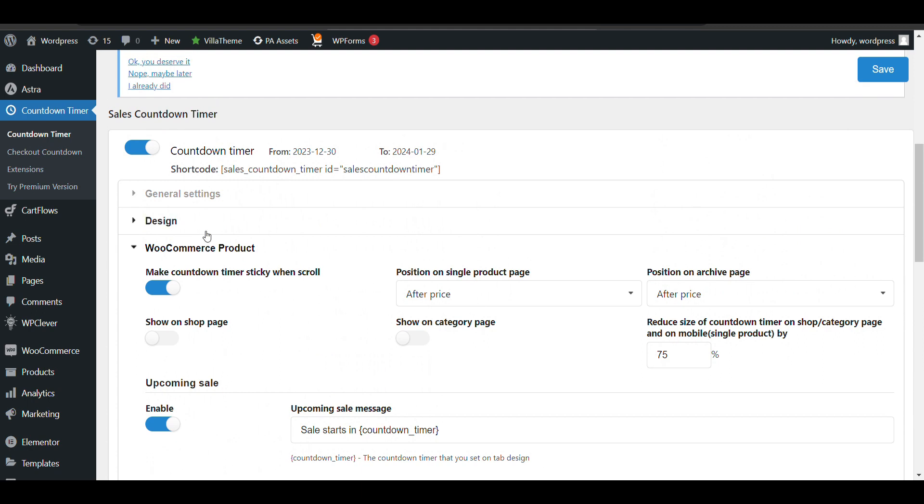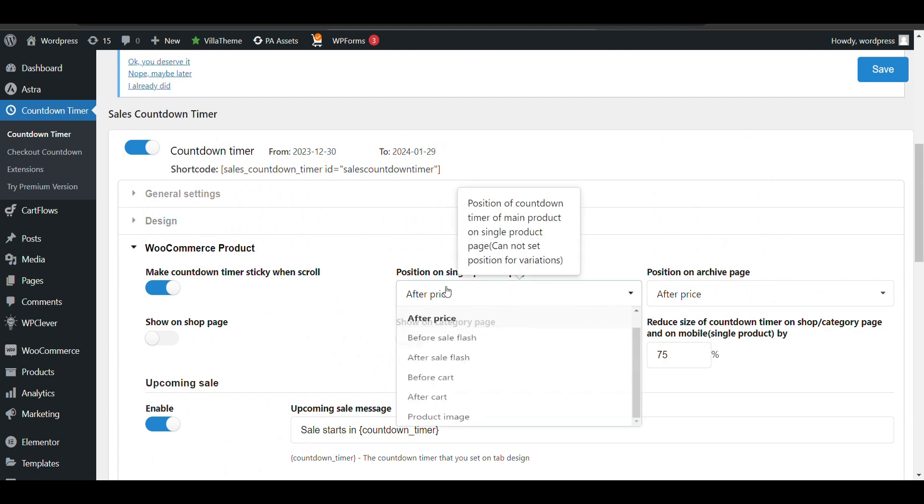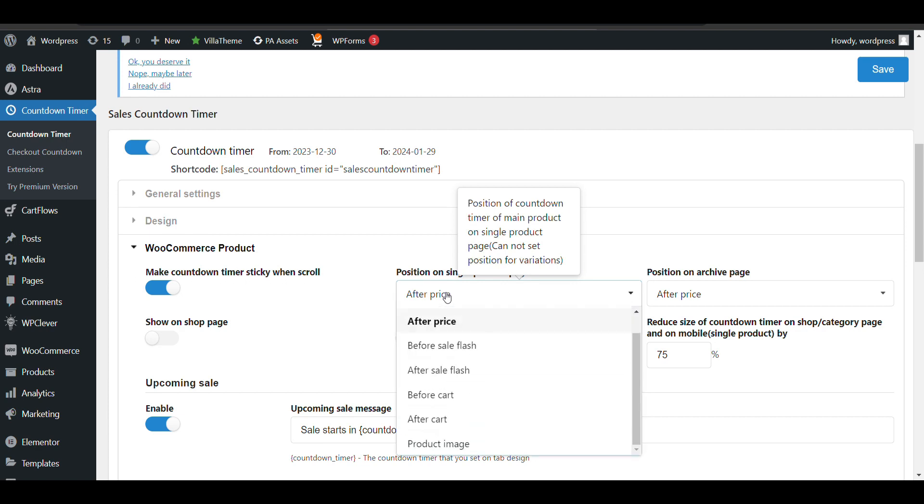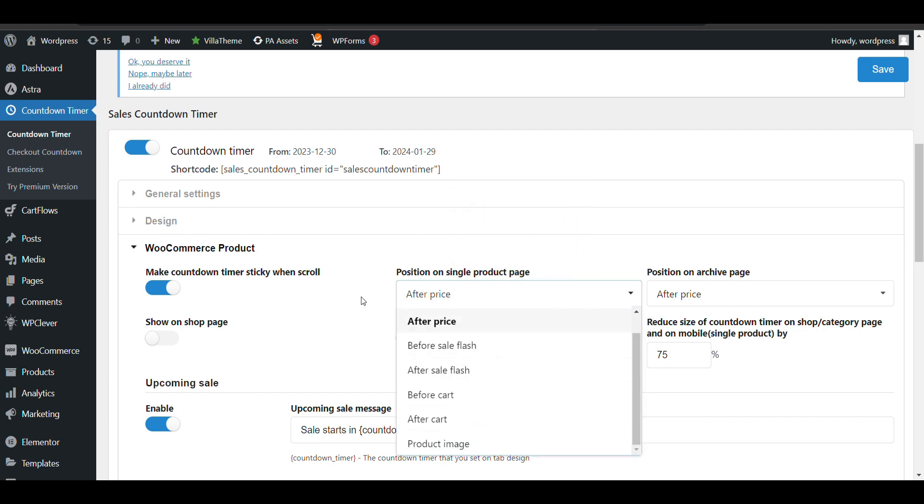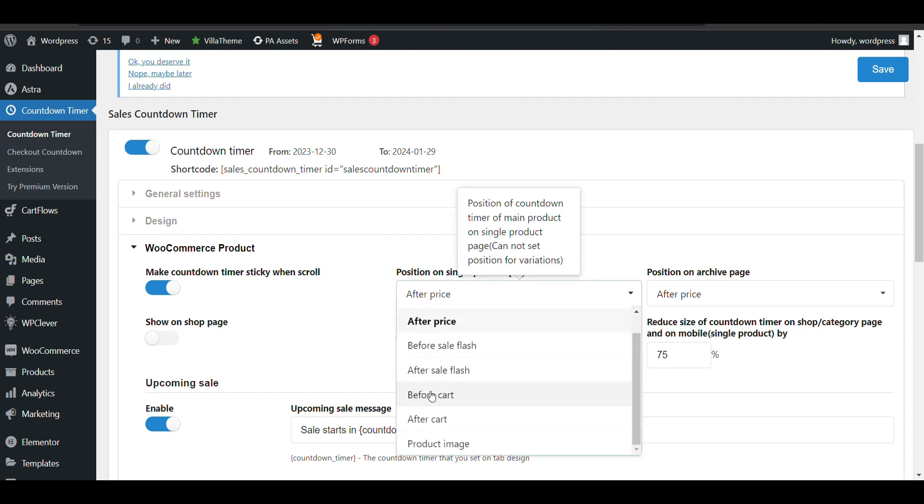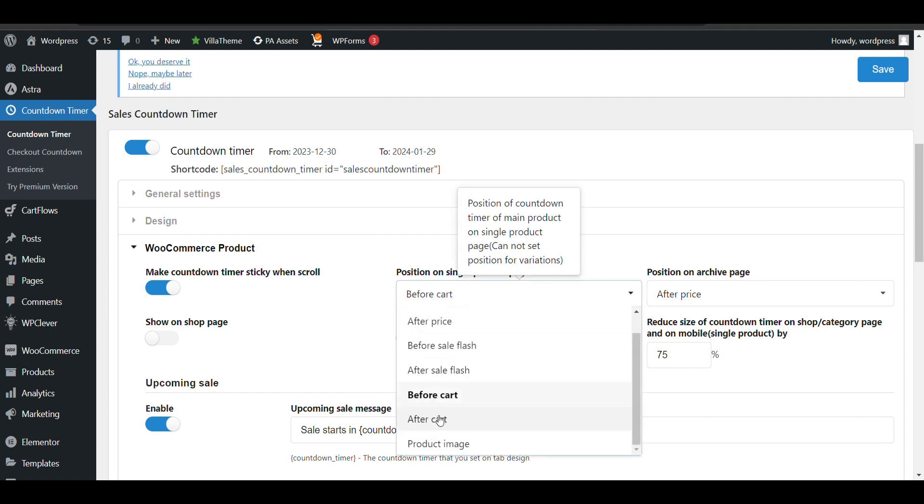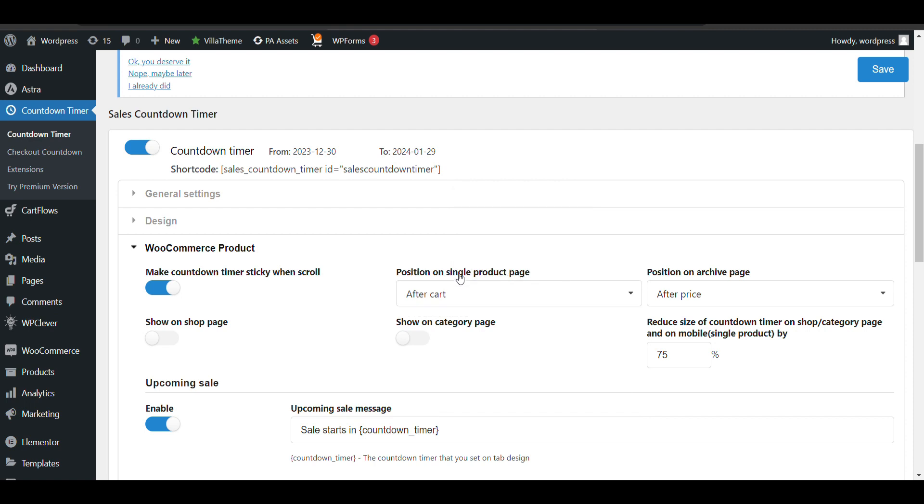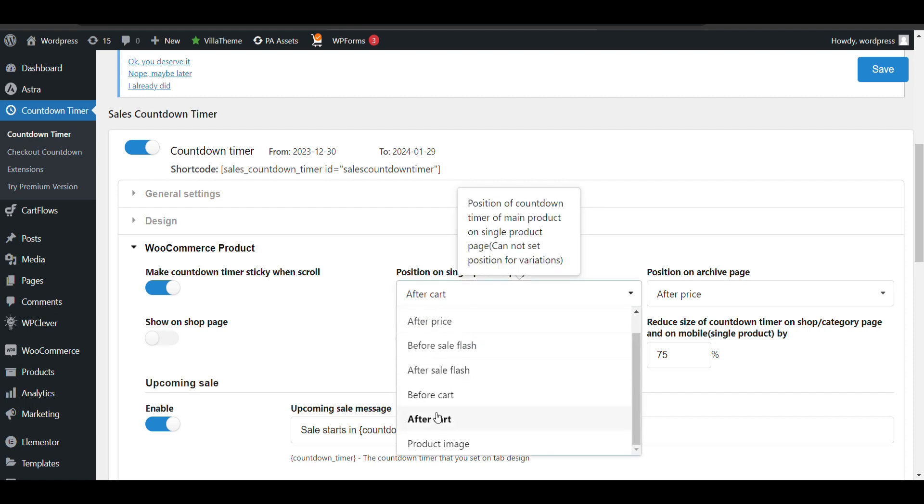Now, where do you want to add your countdown timer in WooCommerce? Here you'll see placement options like before cart, after cart, product image, after price - there are multiple options you can select.